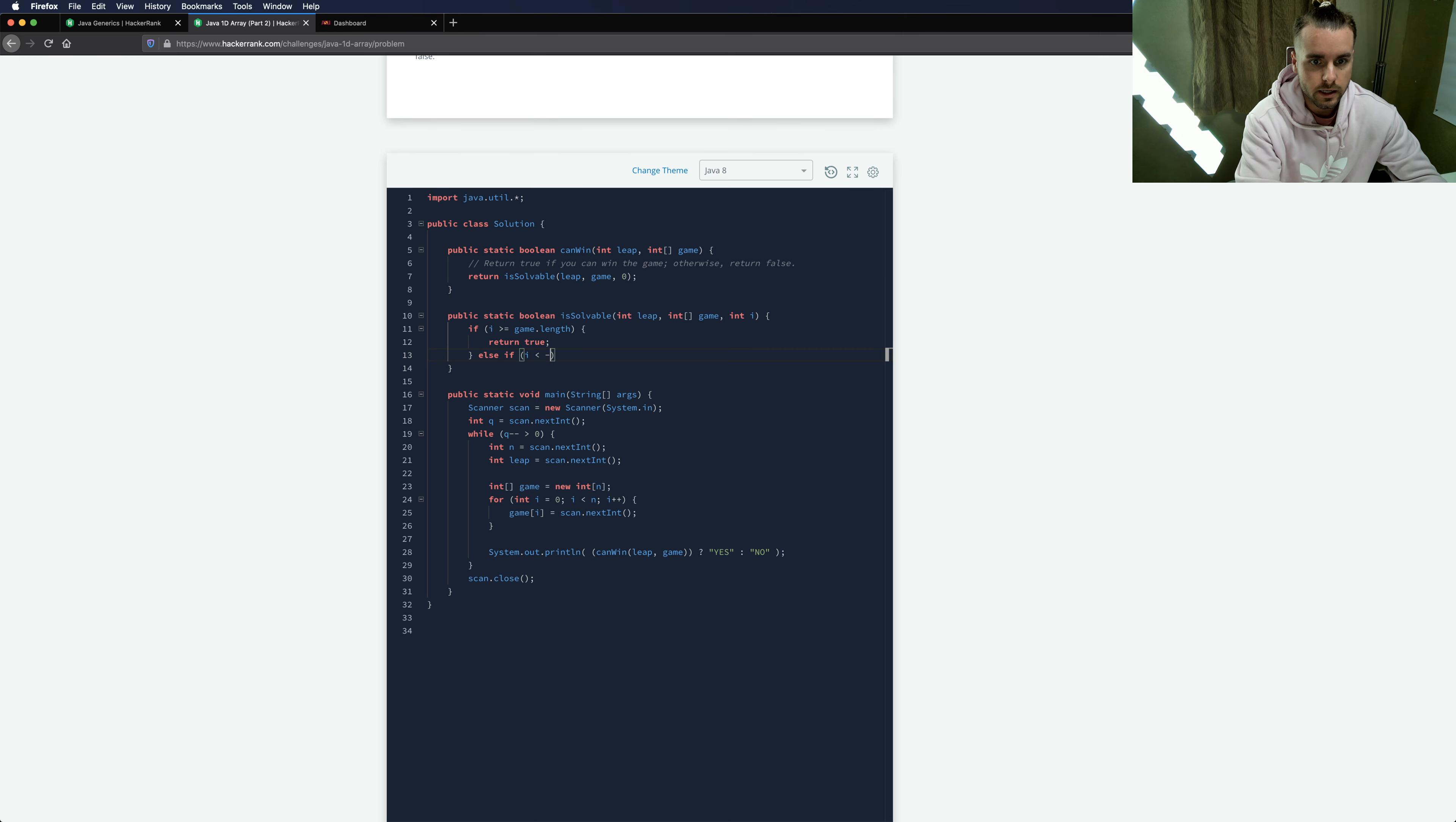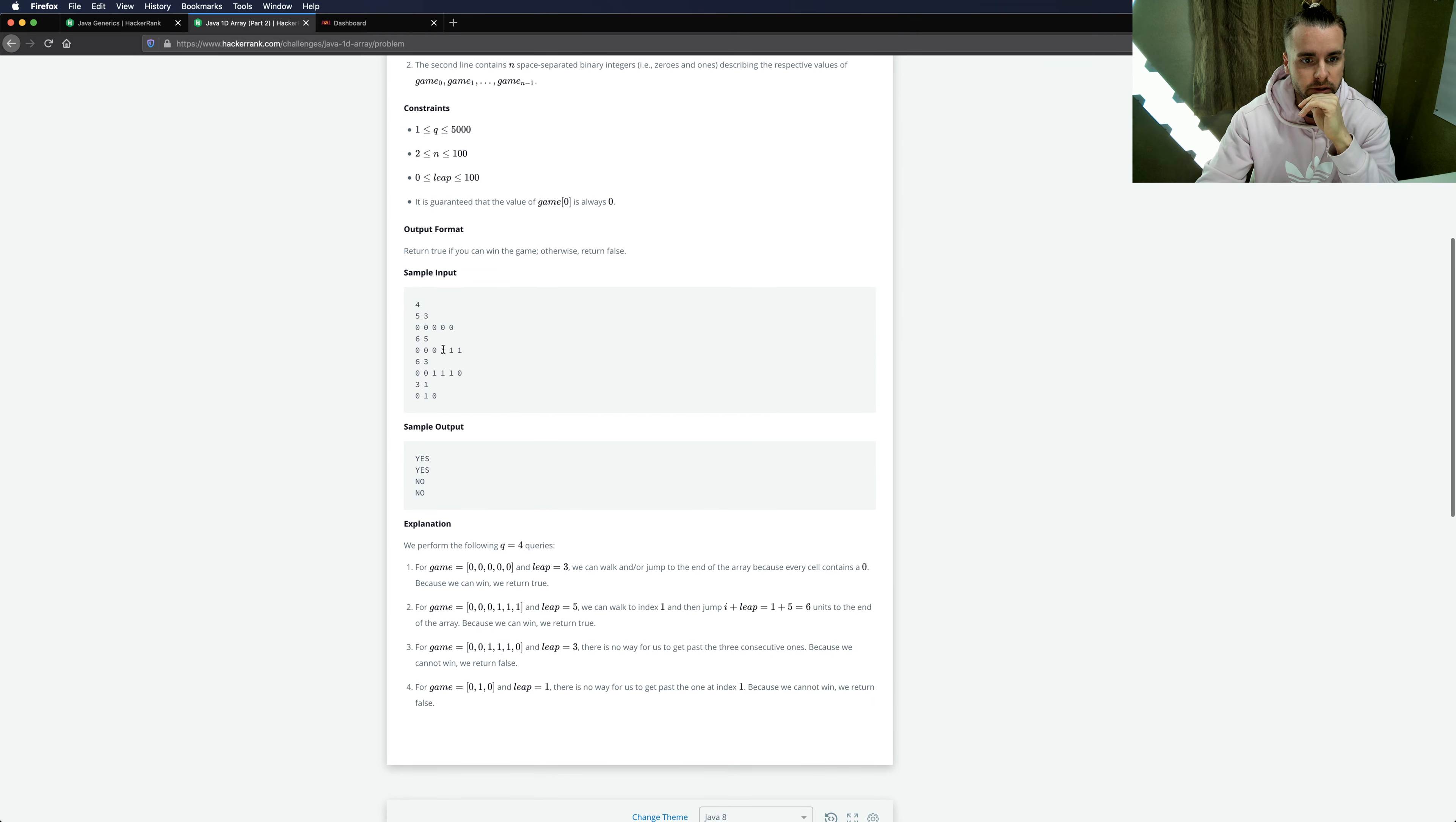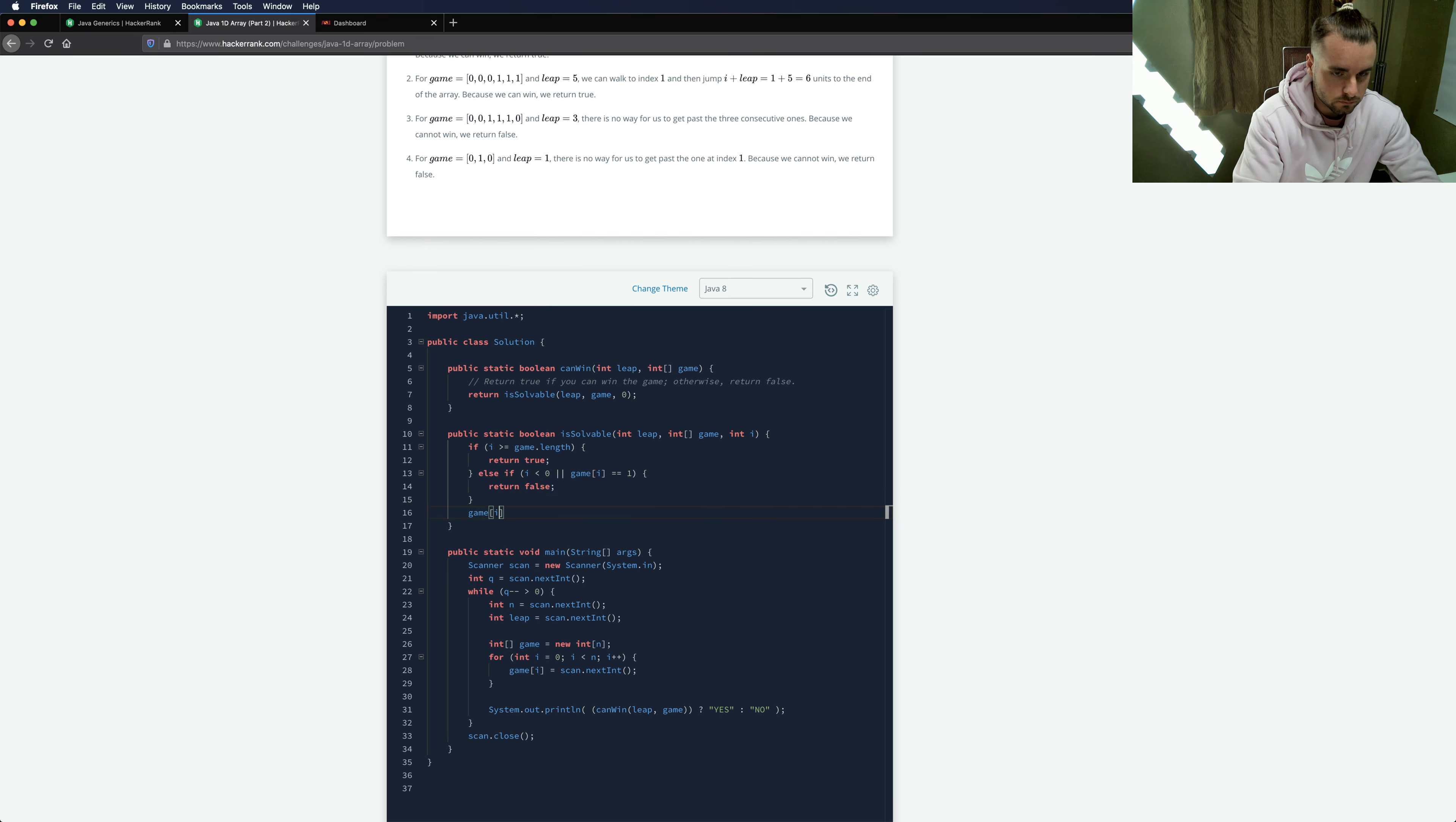Else if i is less than zero or if game[i] was one, return false. So if we're out of bounds this way, we went too far back we lose, and if we leap into a one we lose as well. And then we're going to, anytime we land on a zero we're going to update it to a one so we can't go back.